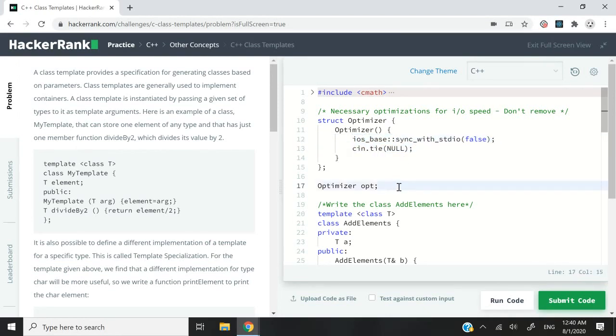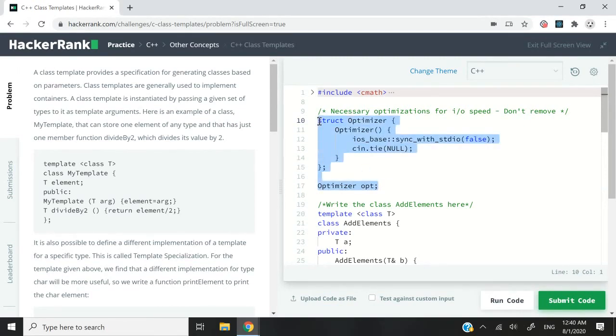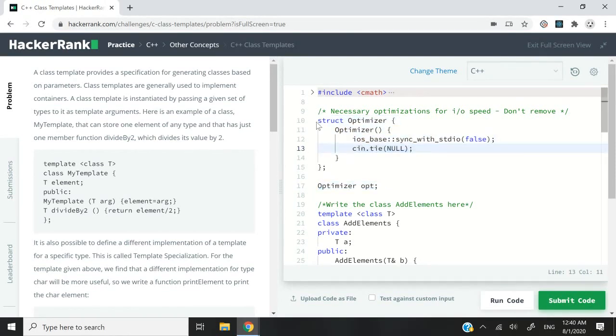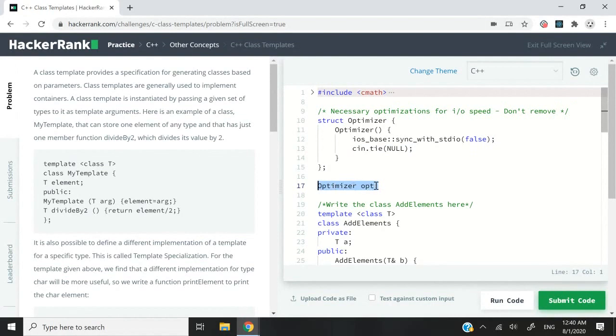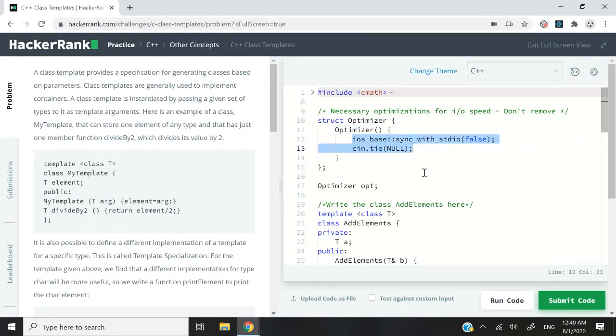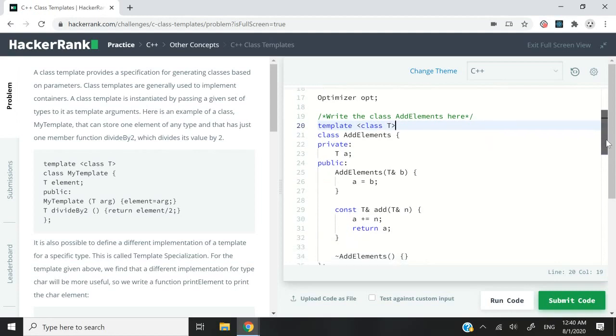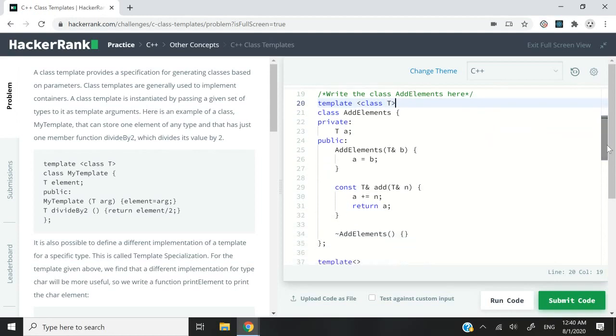And here I'm simply creating an instance of my struct right here. Now the reason why I'm doing it that way is because you cannot call functions just anywhere in your program. So what I'm doing by creating this struct and creating an instance here is that implicitly this constructor, which is the function, is going to get called. And in the process, these optimizations are going to take effect. All right, so now that we have added a bit of speed to our input and outputs, let's go ahead and write our class templates.